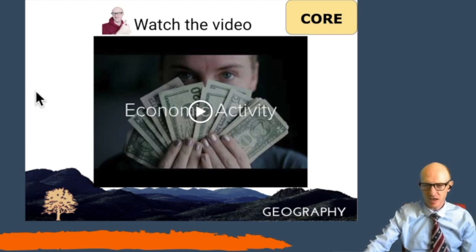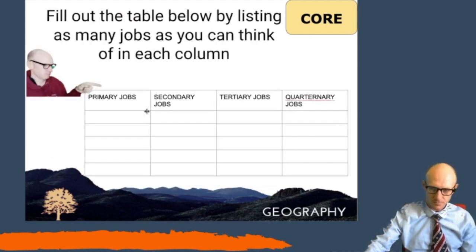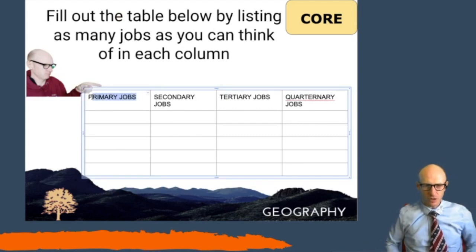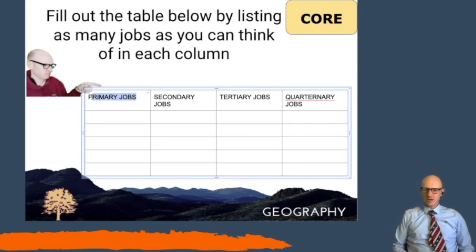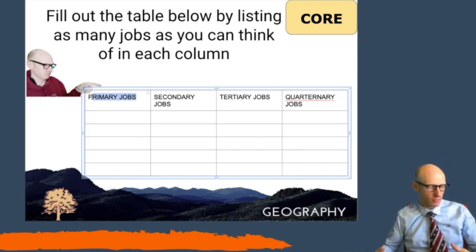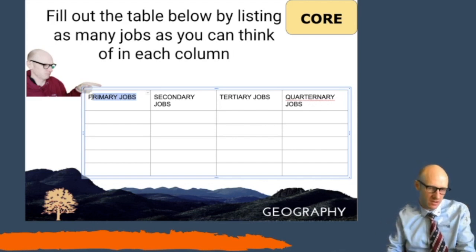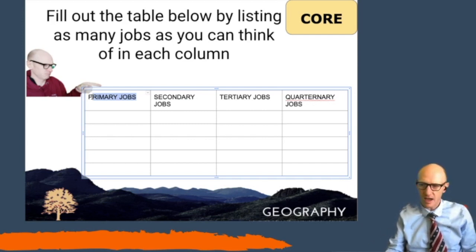The four different types of economic activity are: primary, secondary, tertiary, and quaternary. Primary industry is where people extract raw materials out of the ground. For example, a farmer will grow things and extract plants out of the ground, and a miner takes coal and oil out of the ground.